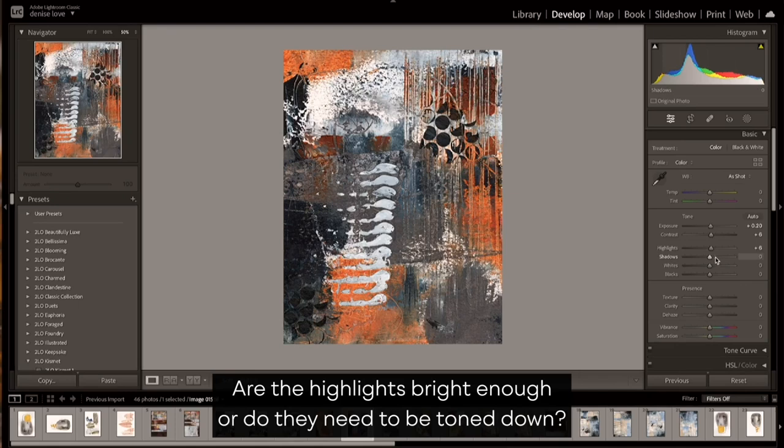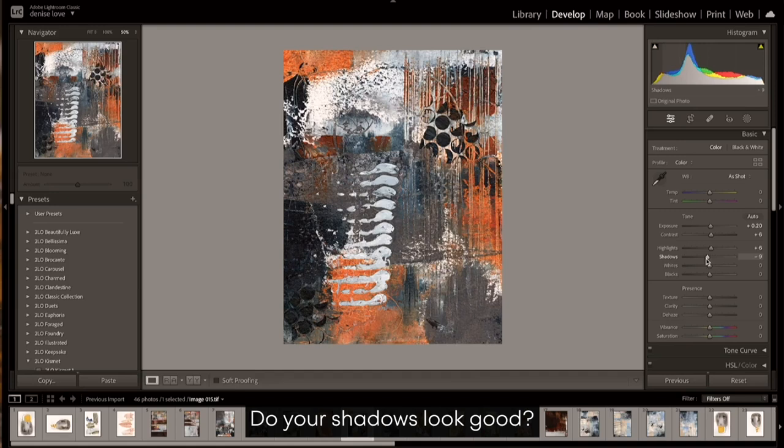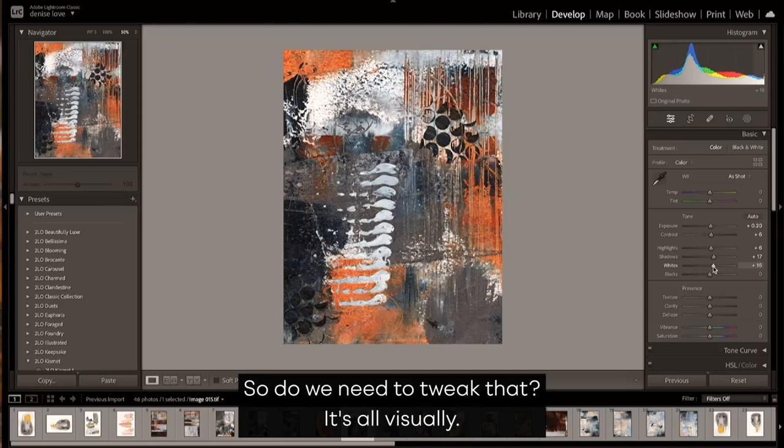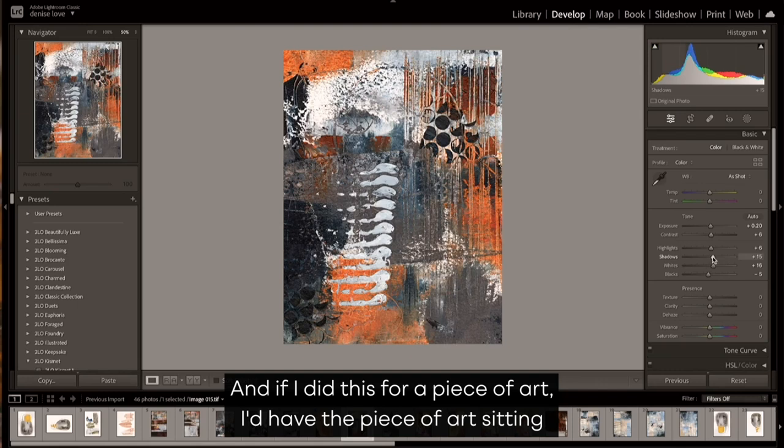Are the highlights bright enough, or do they need to be toned down? Do your shadows look good? Do you need them darker, do you need them brighter, do you just need to tweak them? Whites—are the whites too white, are they not white enough, so do we need to tweak that?